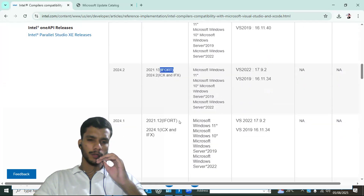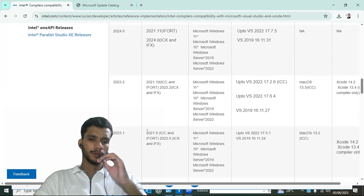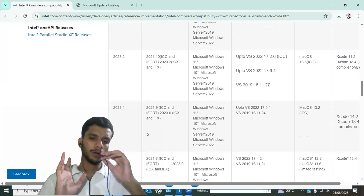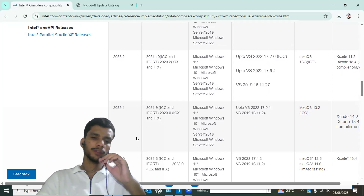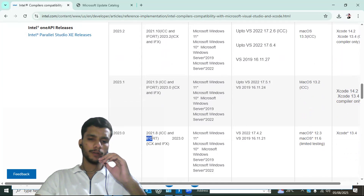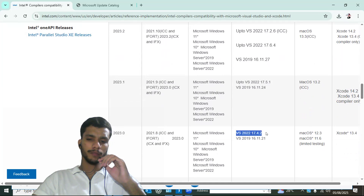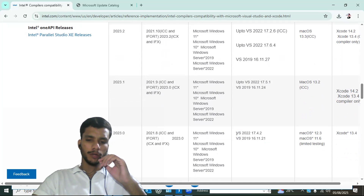Version 2024.1 also has the ifort compiler. I have installed a specific version of the Intel oneAPI toolkit that includes ifort. For that version, you need to install a specific matching version of Visual Studio — either one of two specific versions — so choose accordingly.